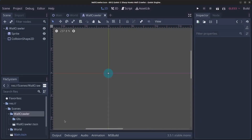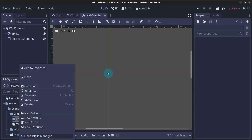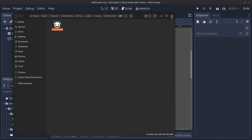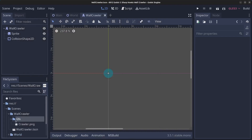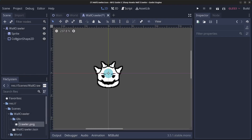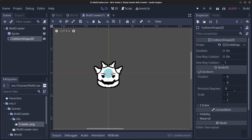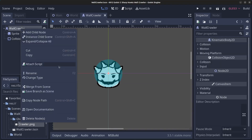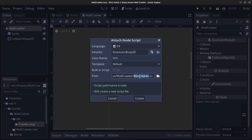You will find the graphics on my GitHub page if you want to follow along. Open the file manager, copy in the file, and drag crawler.png onto the Sprite as a texture. For the CollisionShape2D, click Transform and set the scale to 3 by 3. Save the scene, then right-click the wallcrawler and click Attach Script. Save it as wallcrawler.cs and click Create.